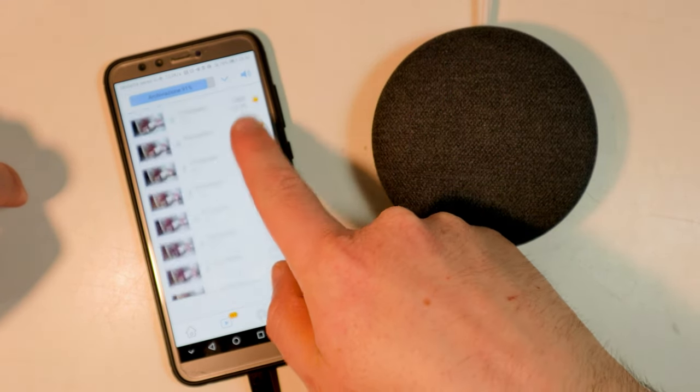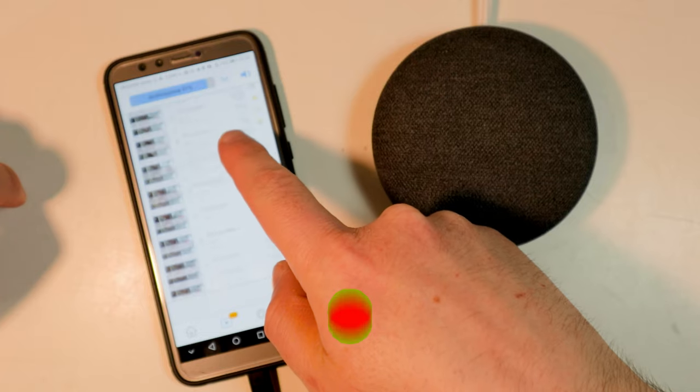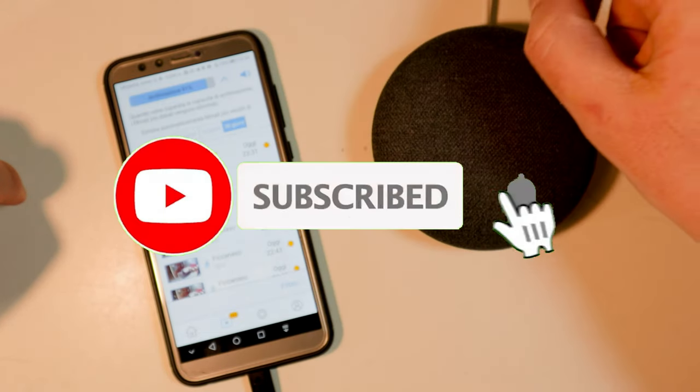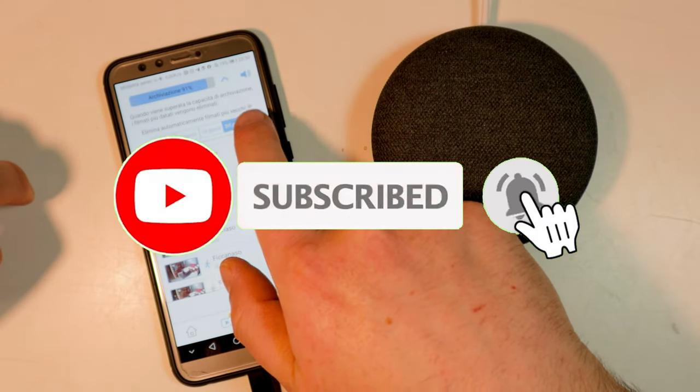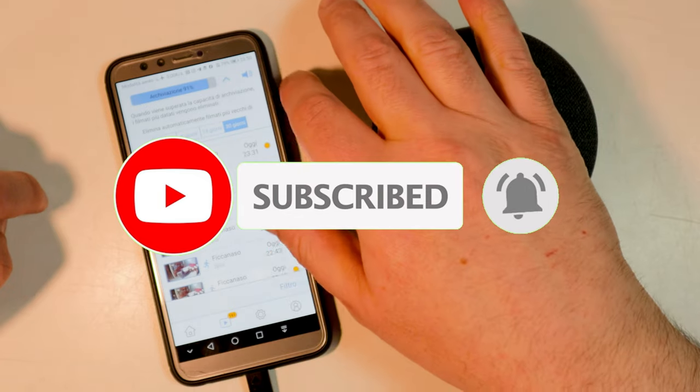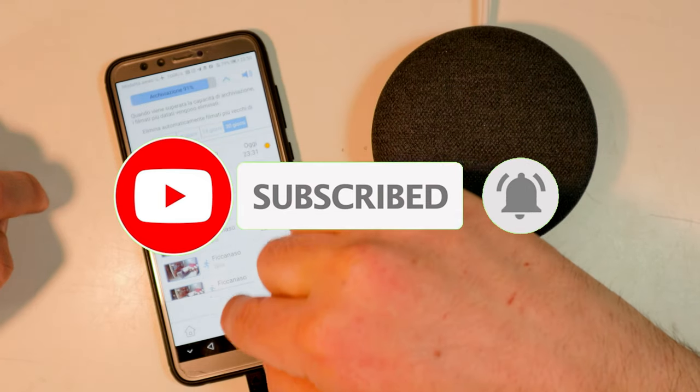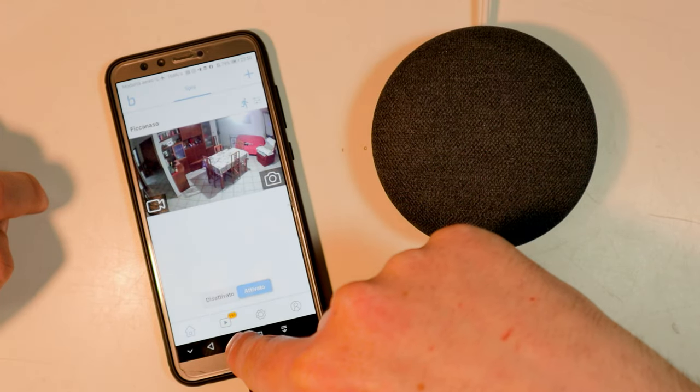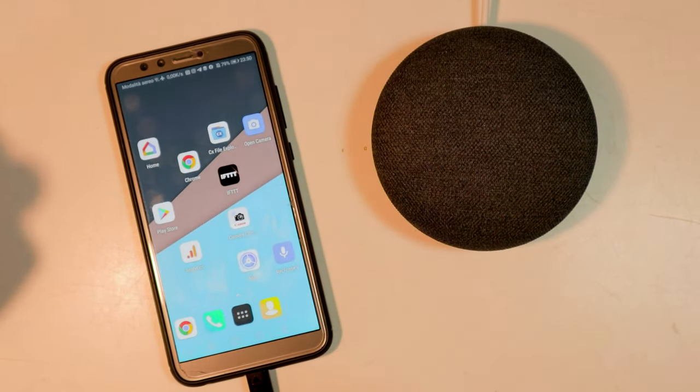Thanks for watching the video so far. I hope I have been helpful and pleasantly entertained you. If you haven't already, comment, share, like and subscribe to the channel. Thanks for the support, bye bye, ciao.